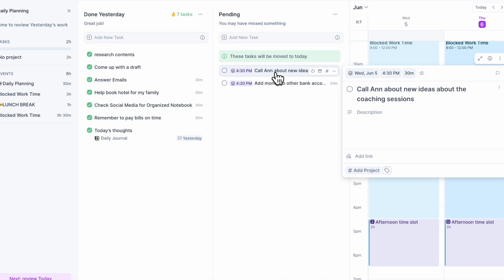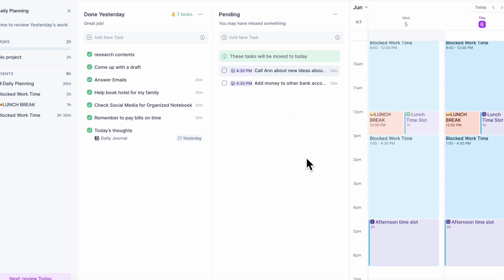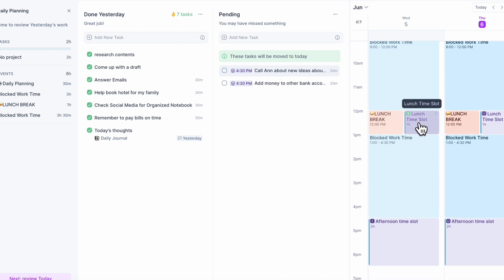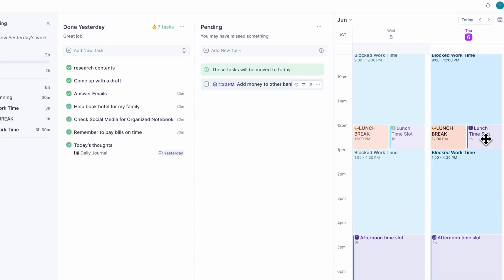We need to actually move those tasks over into today's schedule if this is something we want to do today. So I'm going to go ahead and move this 'call about new ideas' to today during my lunch time slot where I have some time. Here I can actually just move tasks inside, which is really great, and you can see that there's one task inside the lunch time slot now.